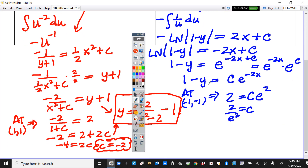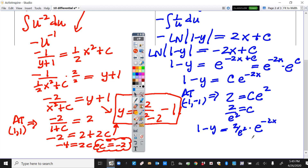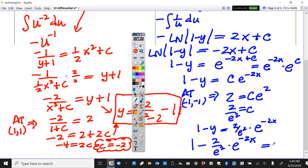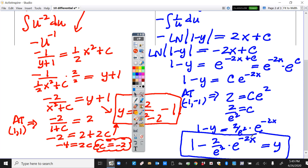Now it's just a matter of solving for y. Rewriting: 1 minus y equals (2 over e squared)·e to the negative 2x. Moving y to one side and everything else to the other: y equals 1 minus (2 over e squared)·e to the negative 2x. This type has been on the AP exam many, many times. That was natural log on just one side.